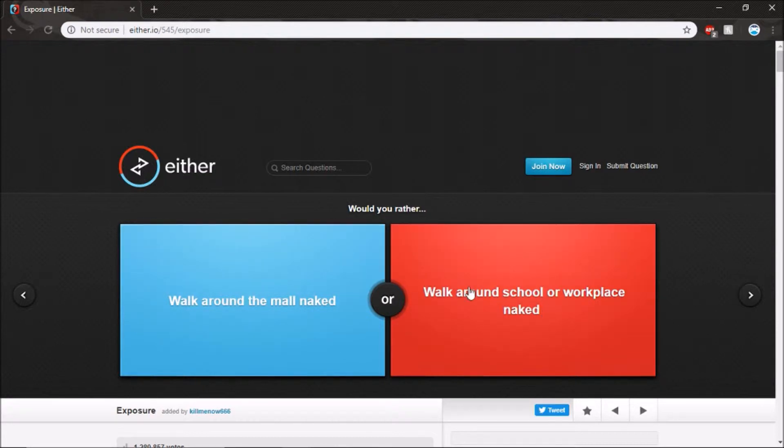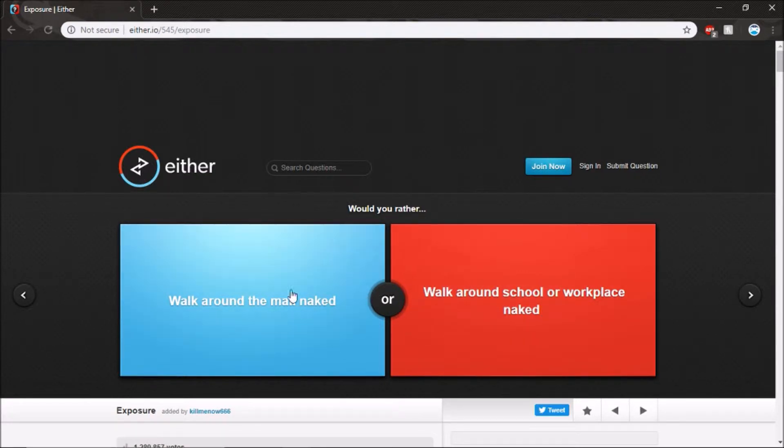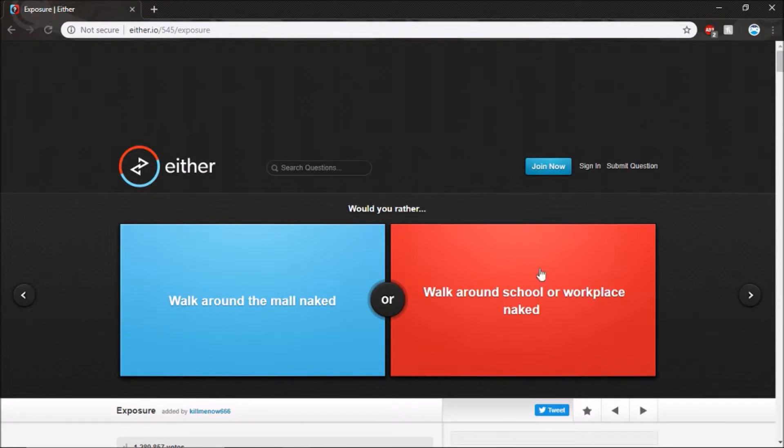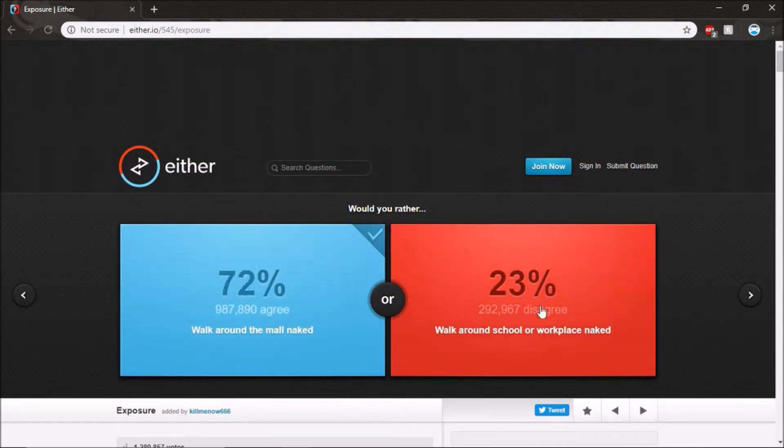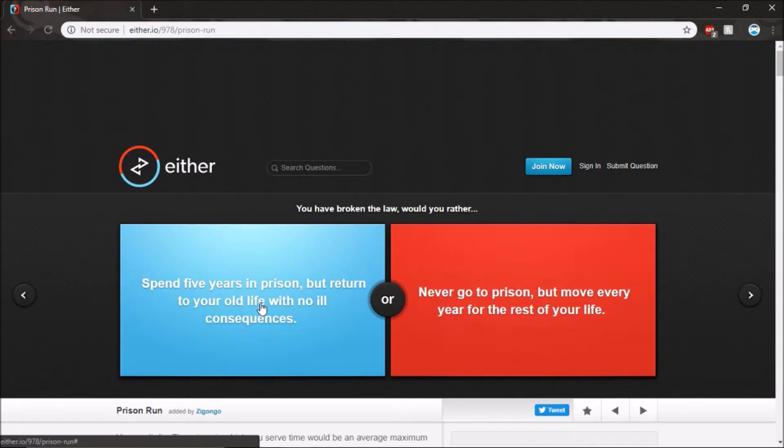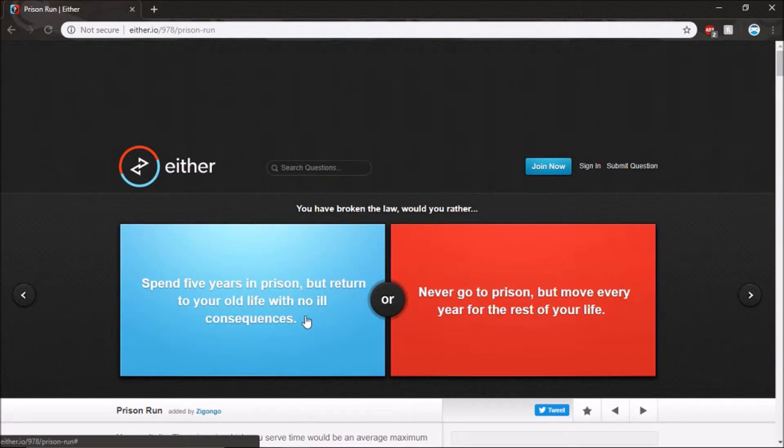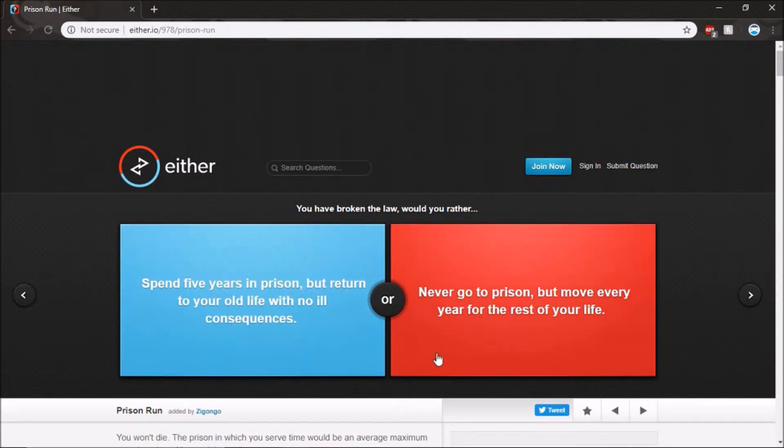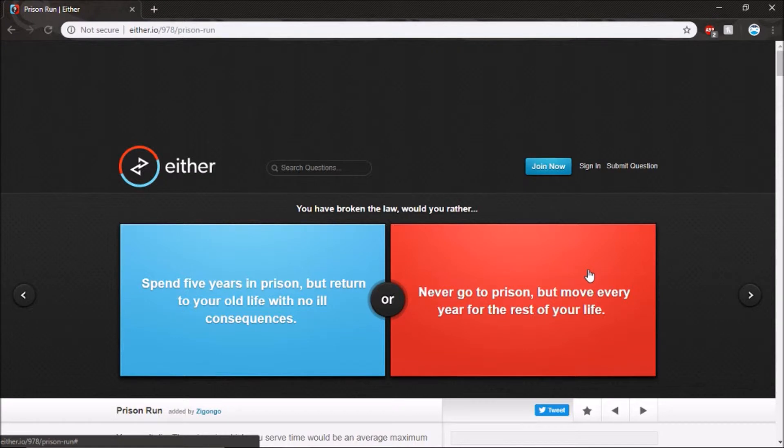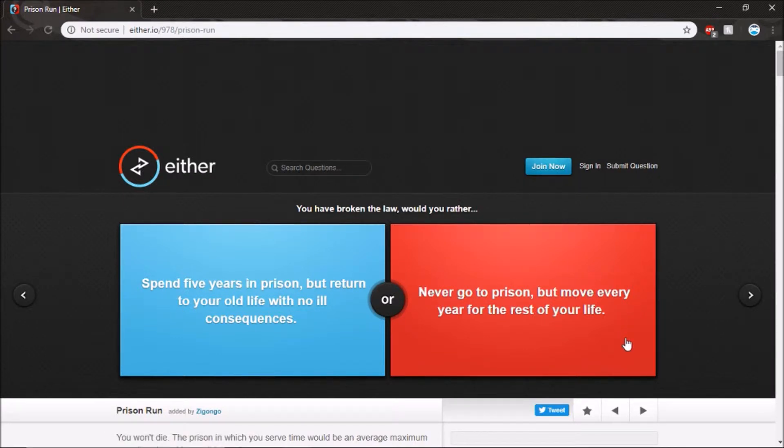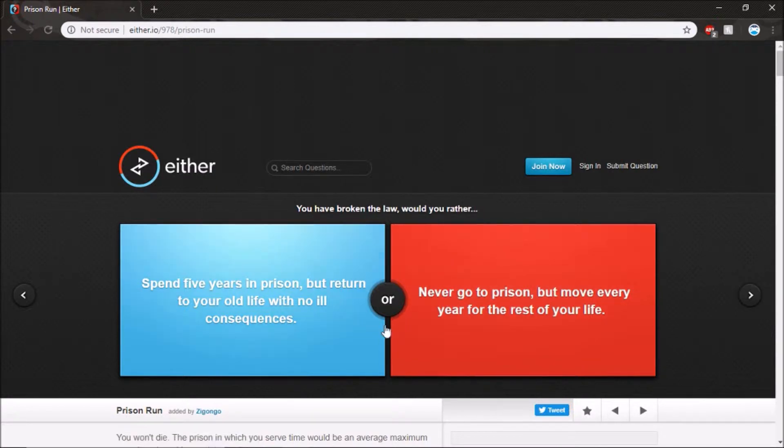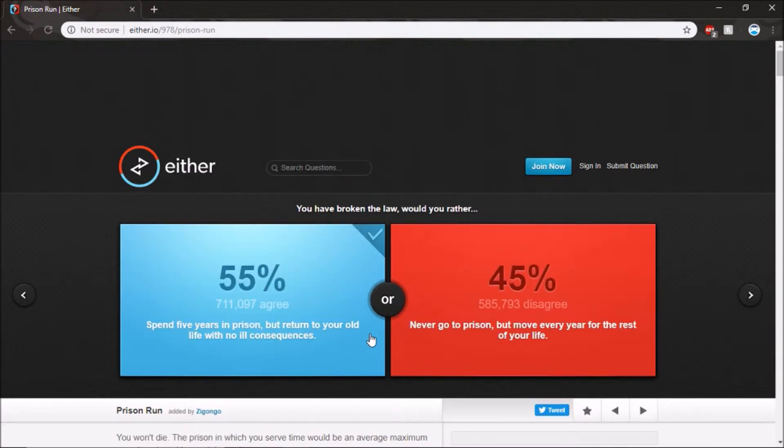Walk out on school, people don't know you if you go back to that school. Spend five years in prison but return to your old life with no ill consequences, or never go to prison but move every year. I'd say spend five years in prison.